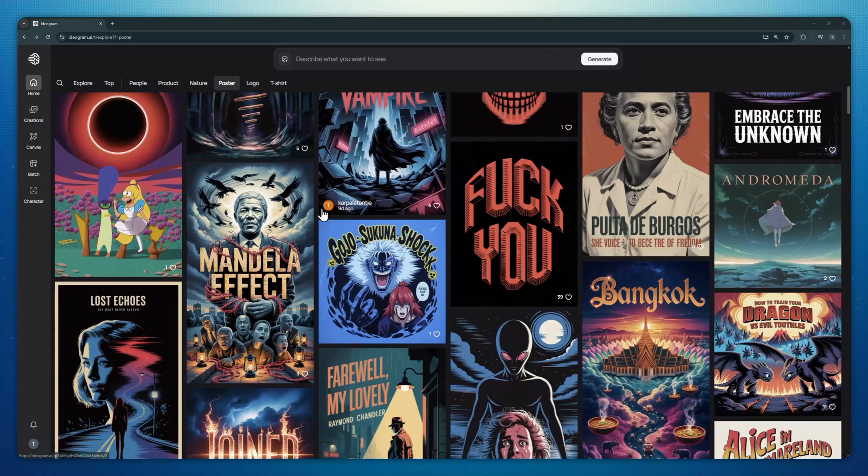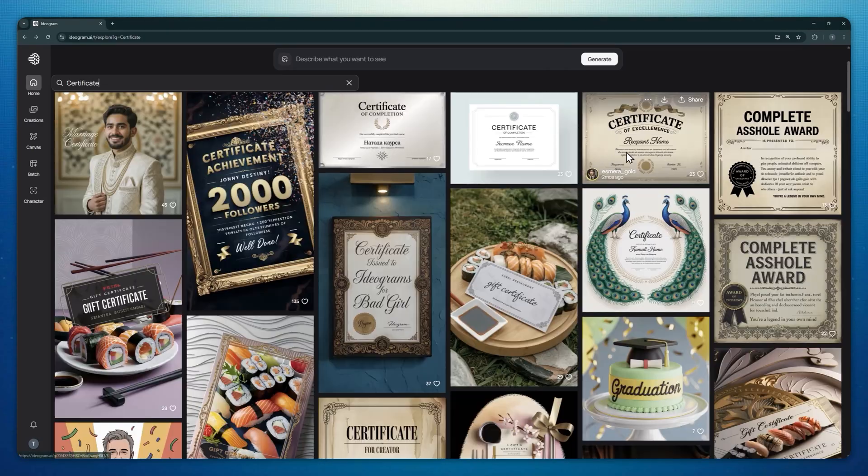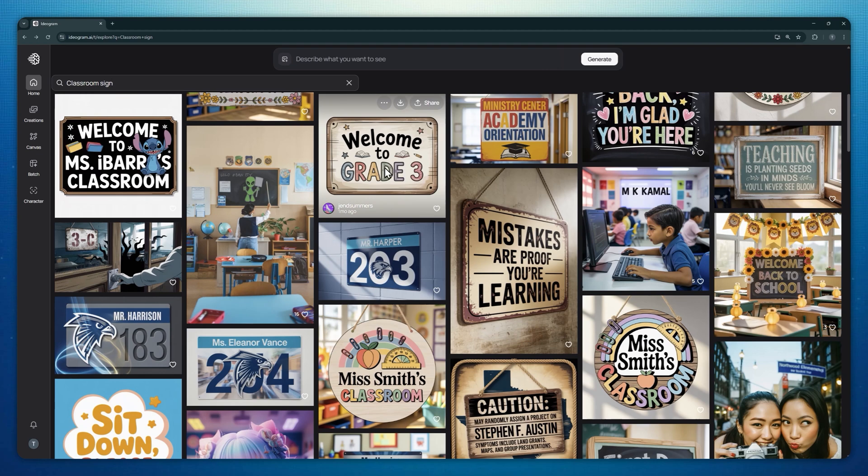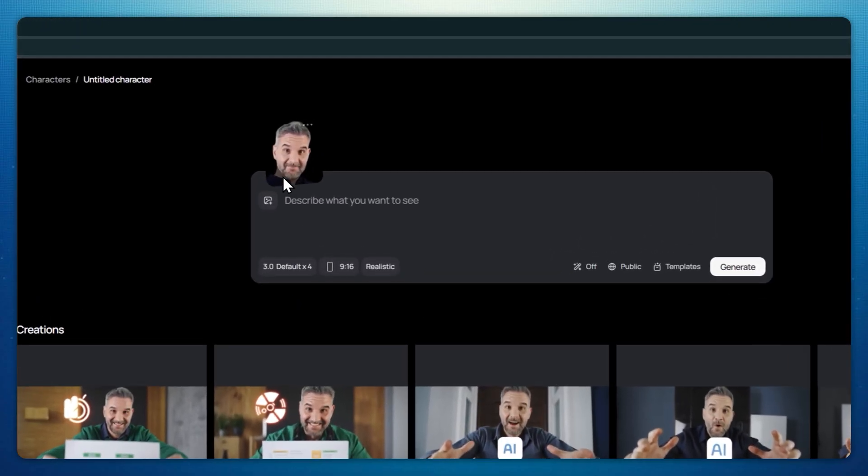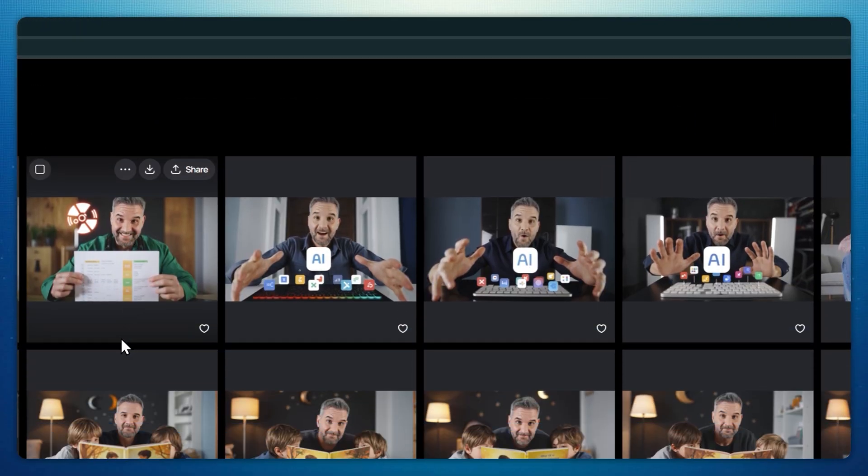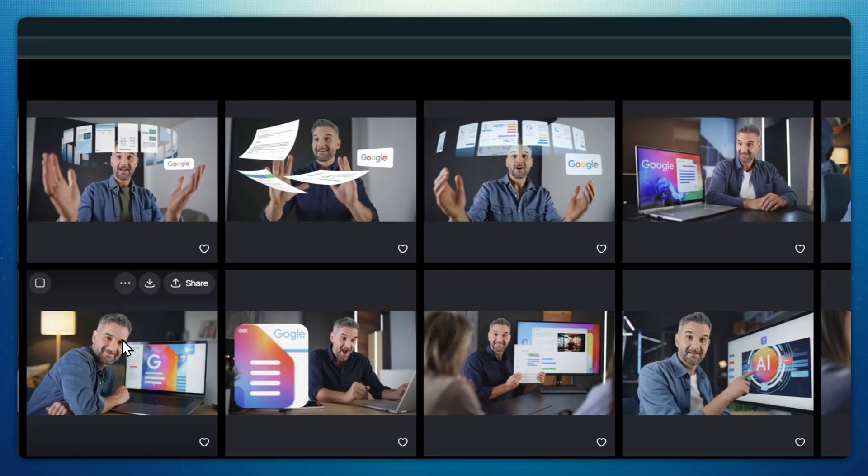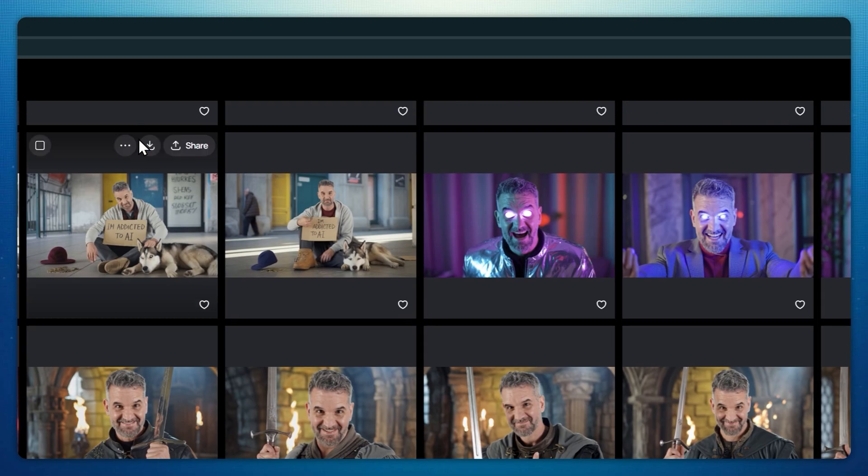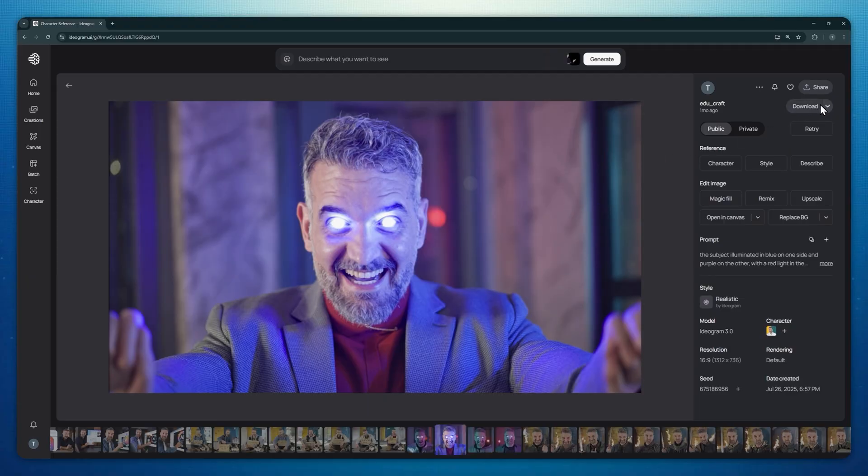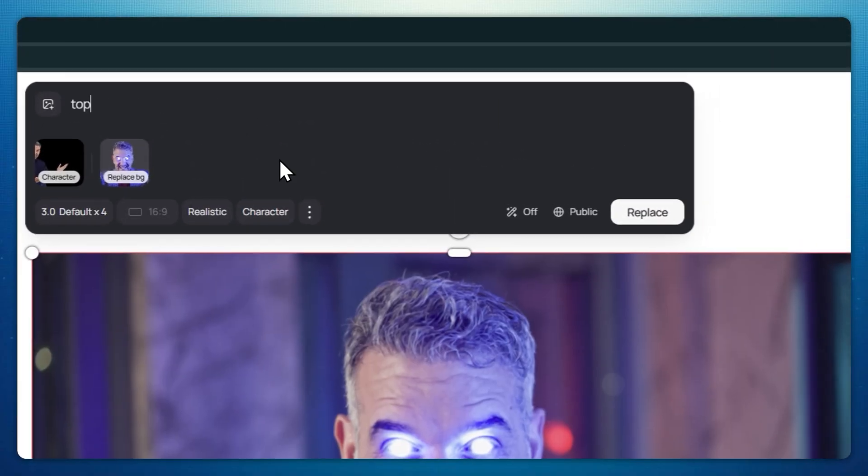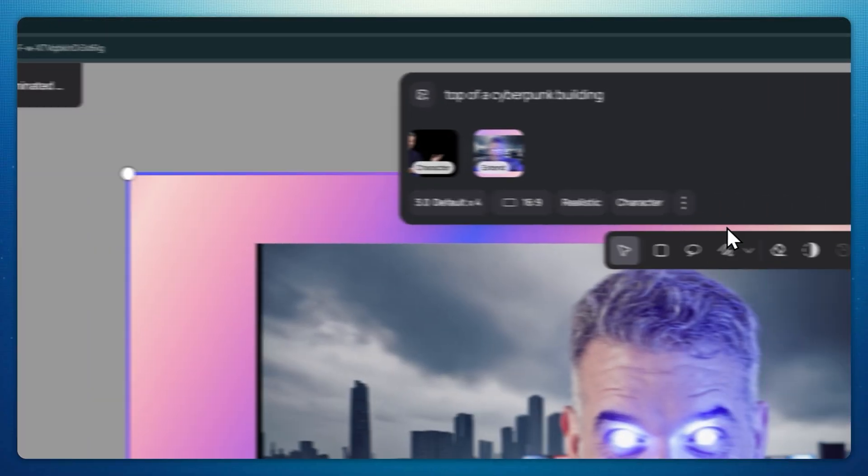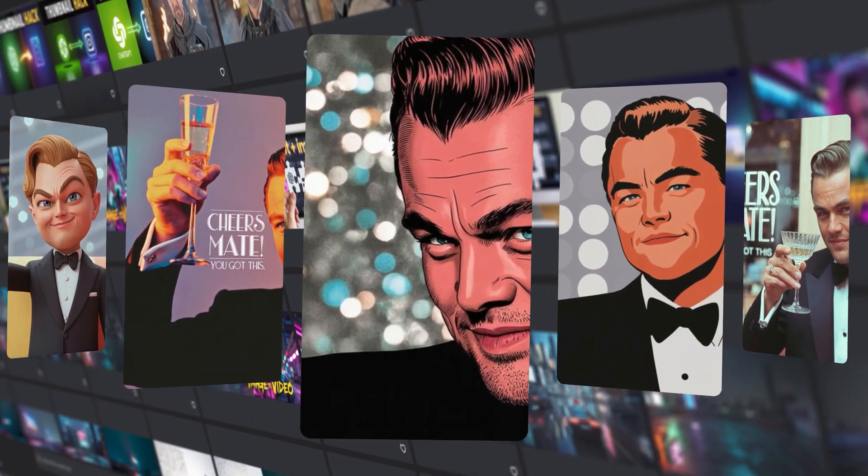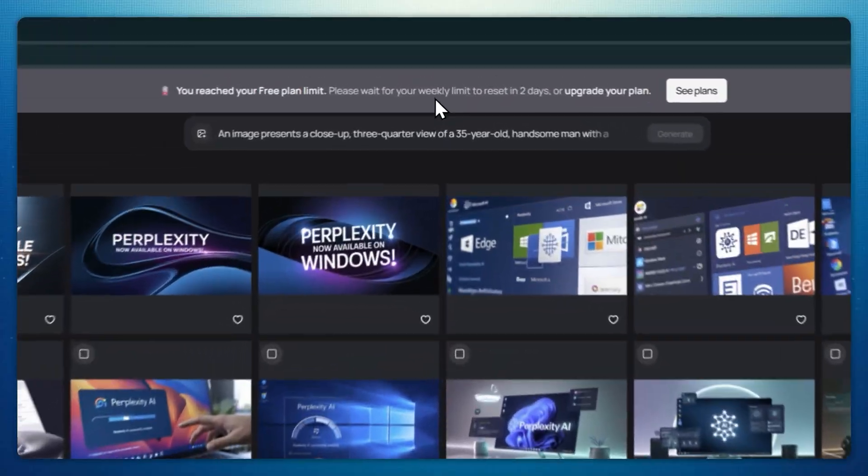Ideogram is by far my favorite image generator. Posters, certificates, classroom signs, thumbnails—if the design includes words, Ideogram gets it right, at least most of the time. Recent updates also allow you to keep a character consistent across different images, so you can reuse the same person in multiple scenes. The built-in editor makes it easy to tweak details, expand the canvas, or remix a result until it's just right. I personally use Ideogram to create my YouTube thumbnails, create consistent personas for my daily learning courses, and make quick visuals where typography has to be spot-on.